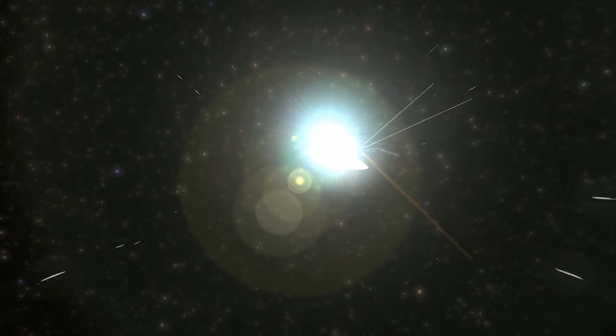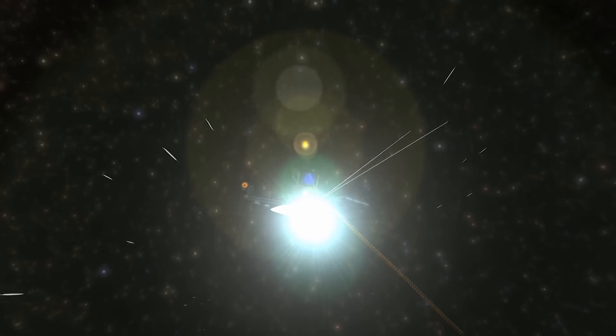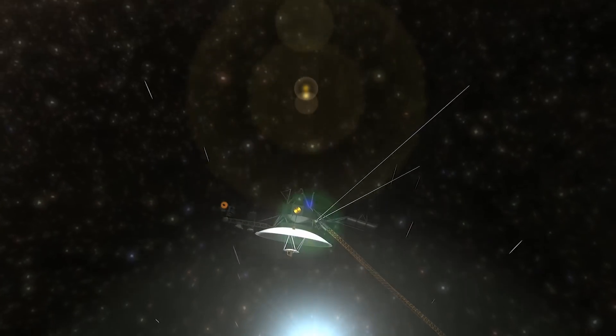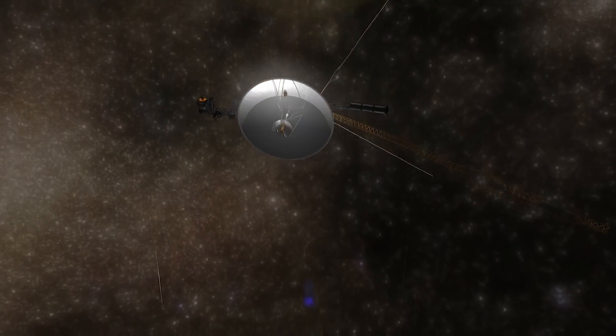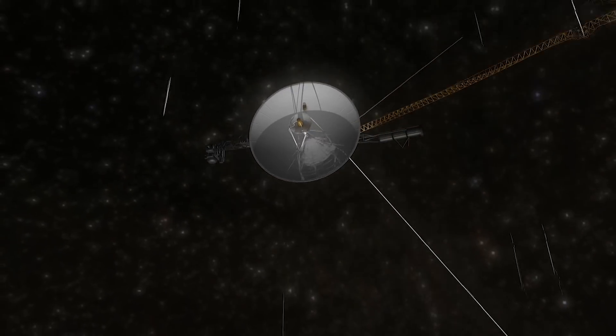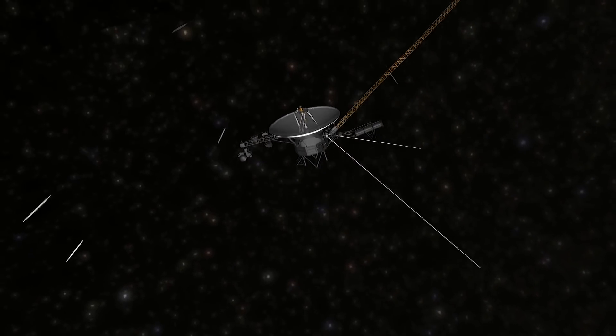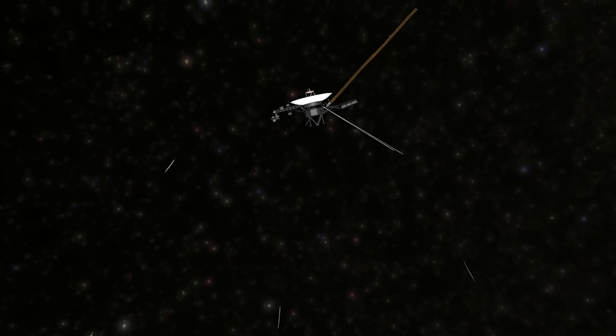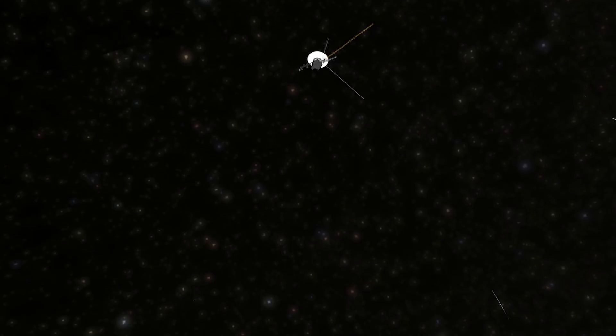Now, one year later, scientists have published the first results from the data Voyager 2 gathered as it passed out of the bubble of gases expanding from the Sun and into the wild of the Milky Way.